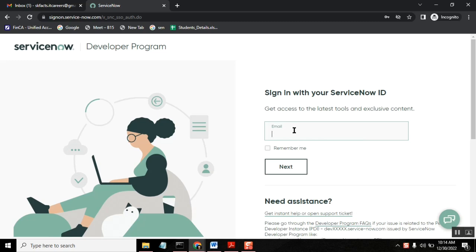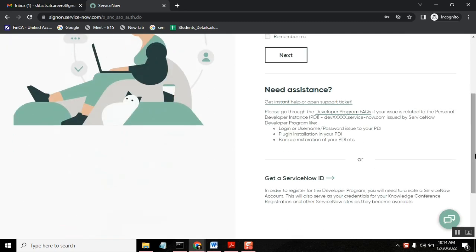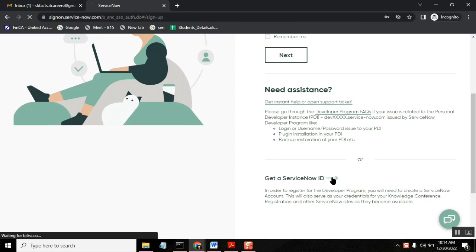And here we don't have any account created yet. So you see there is one option like get a ServiceNow ID. This is one you need to click it.